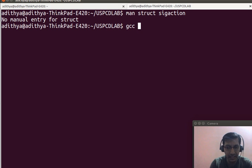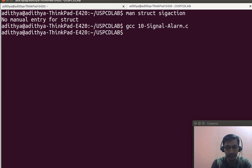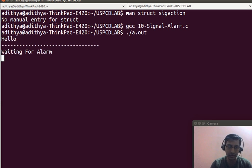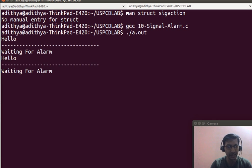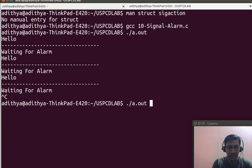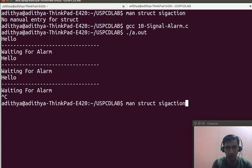We execute the program: gcc sigalarm, then ./a.out. You can see it printing every five seconds — one, two, three, four, five — hello dashes, waiting for the alarm signal each time. This is the output of SIGALRM.